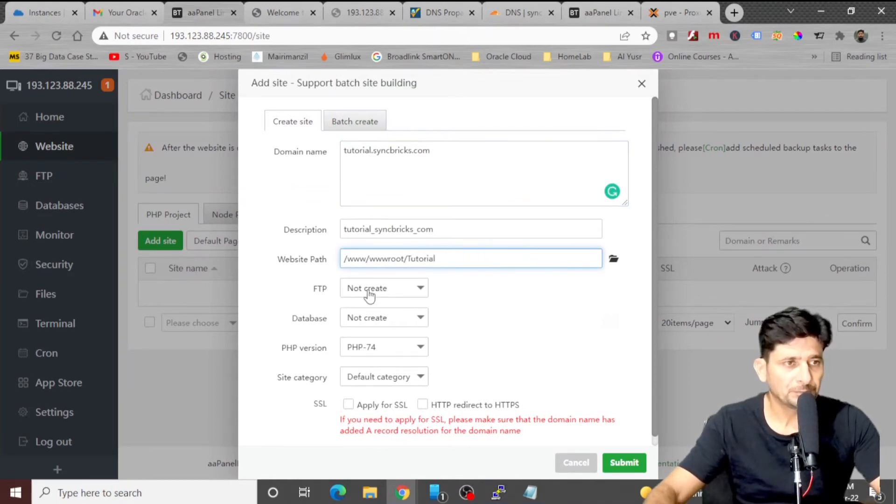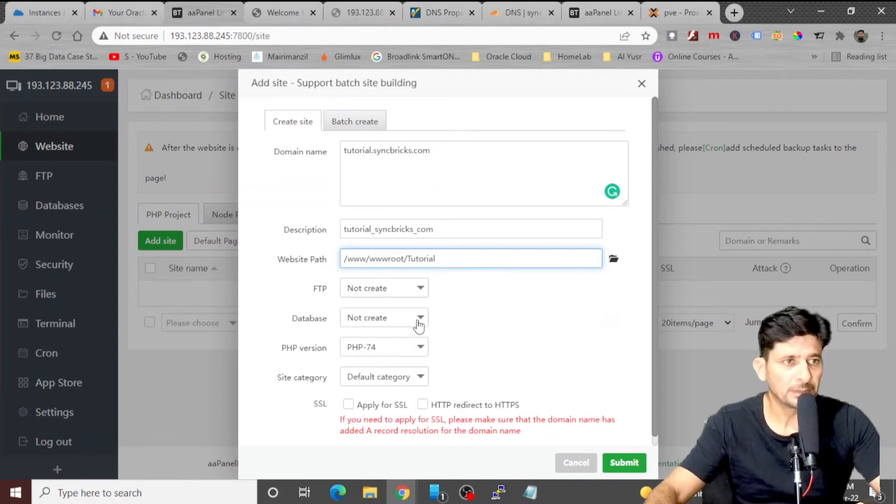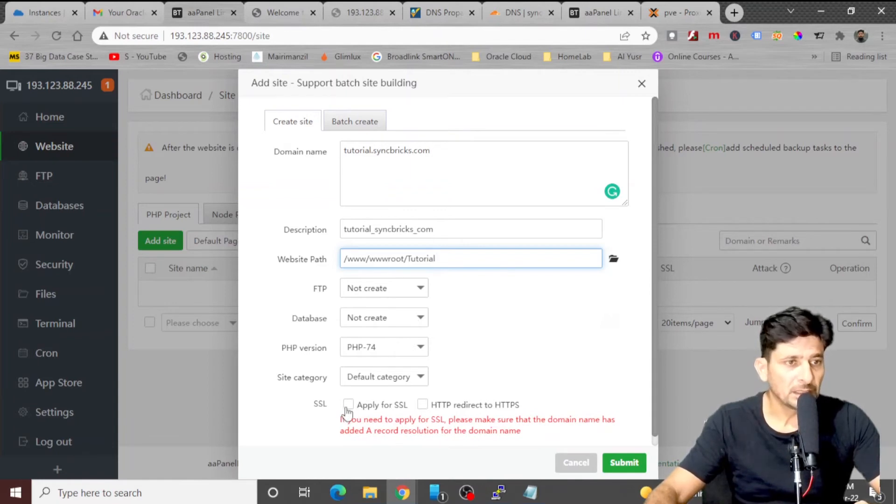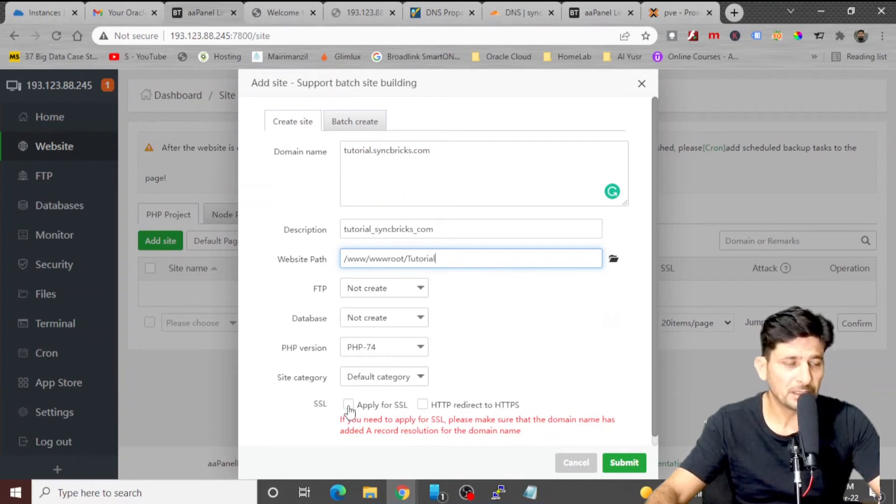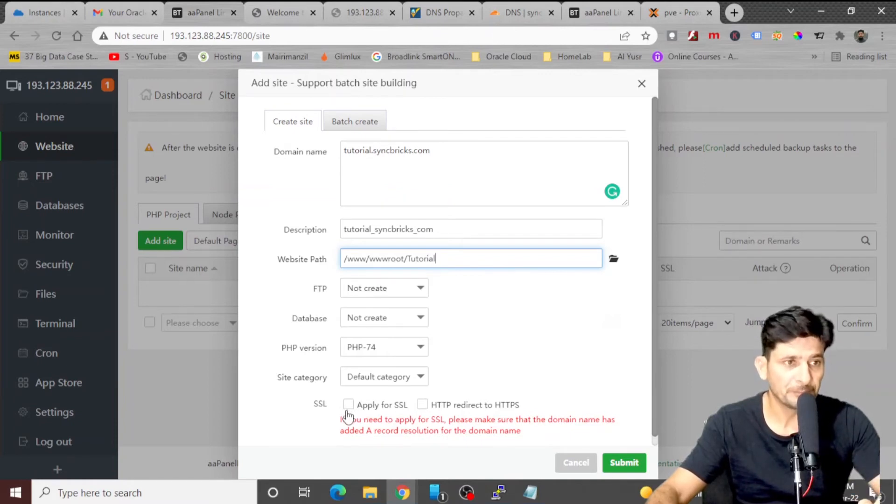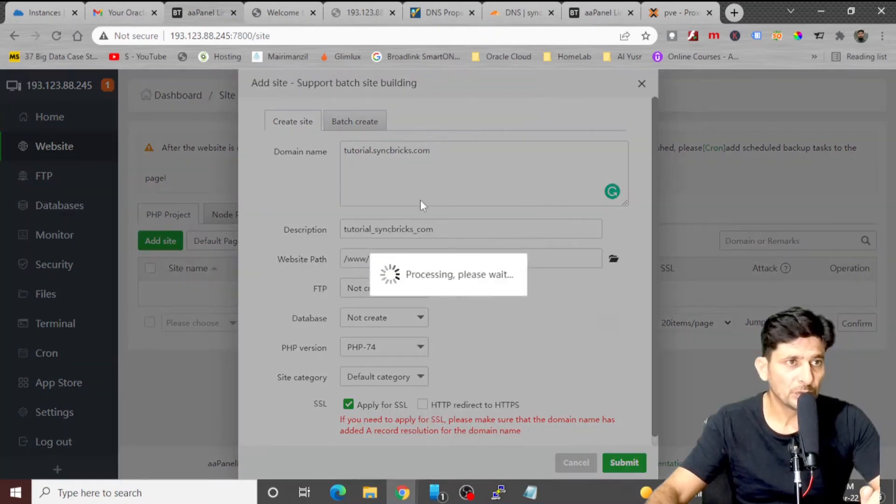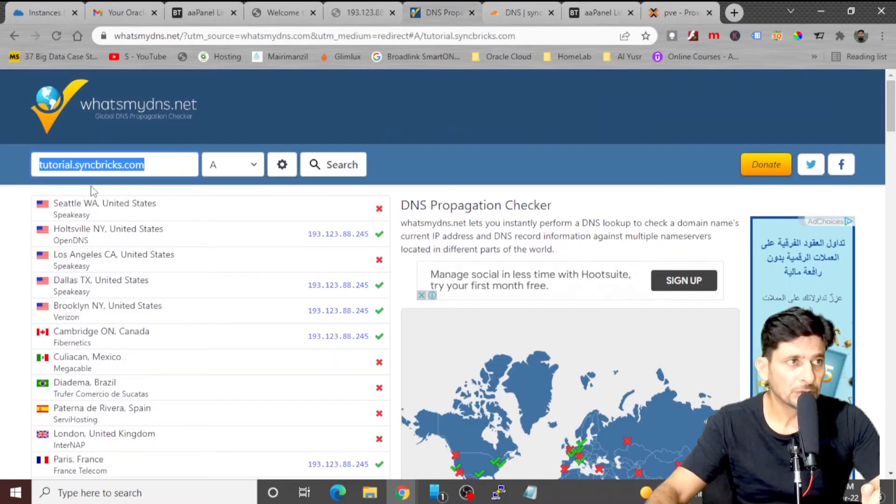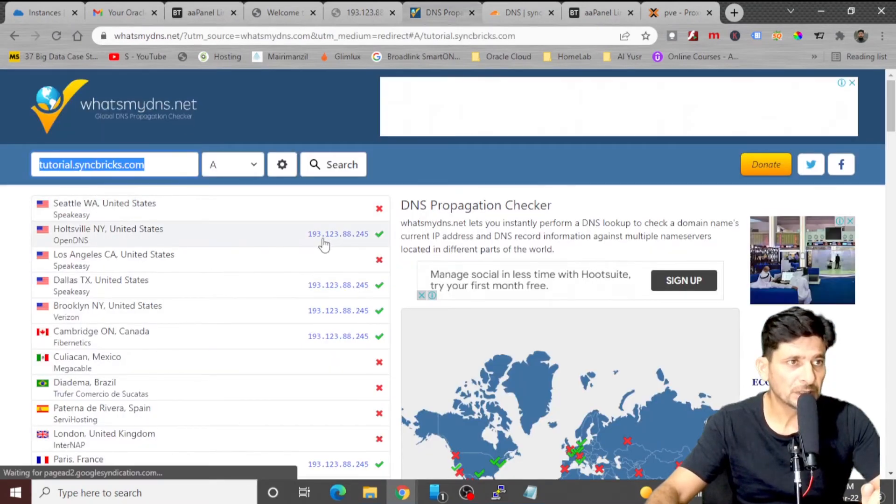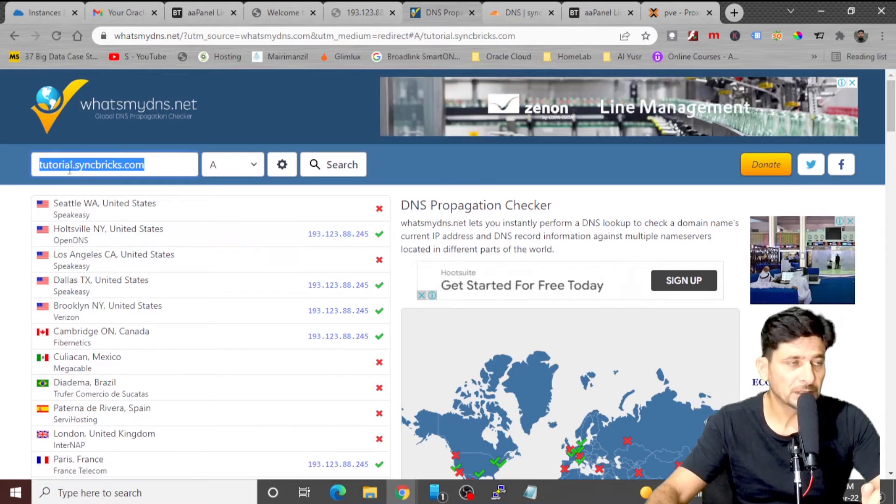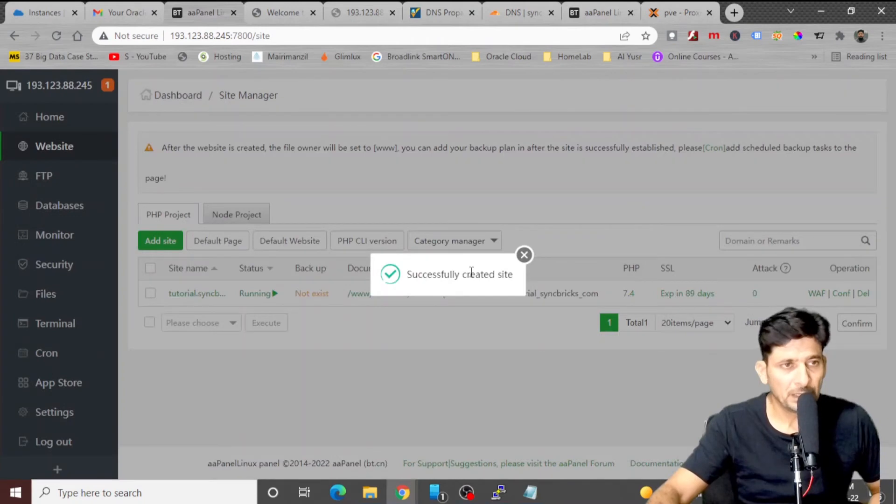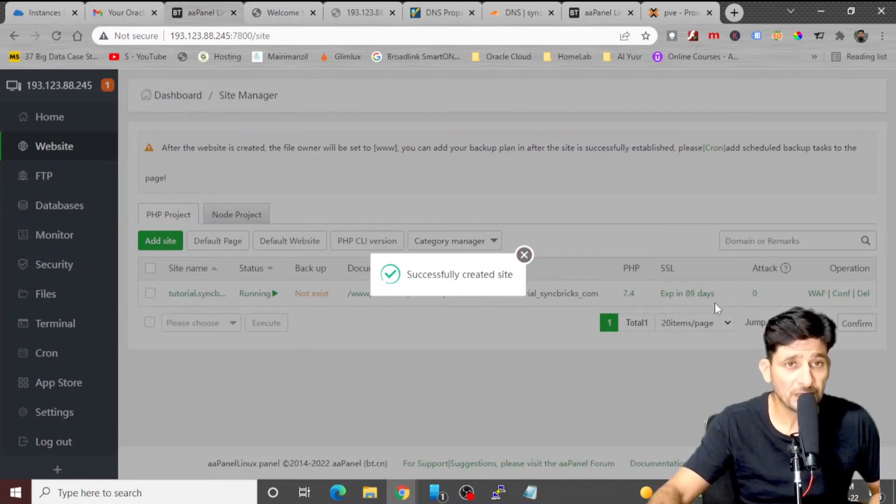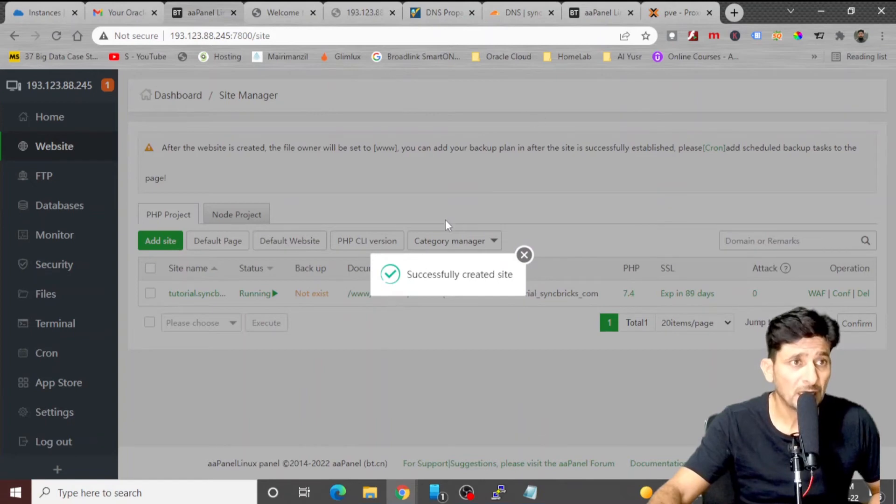So the website path will automatically be chosen. And whether you want to create an FTP account, you want to create a database, and you can choose the SSL. It will use Let's Encrypt to get the SSL certificate for your website, which is a great feature in AAPanel for free. So I'll choose apply SSL. So if this particular server is able to reach this IP address, and if DNS is updated, it will automatically get the SSL certificate. It has successfully installed the website and created the SSL certificate as well.